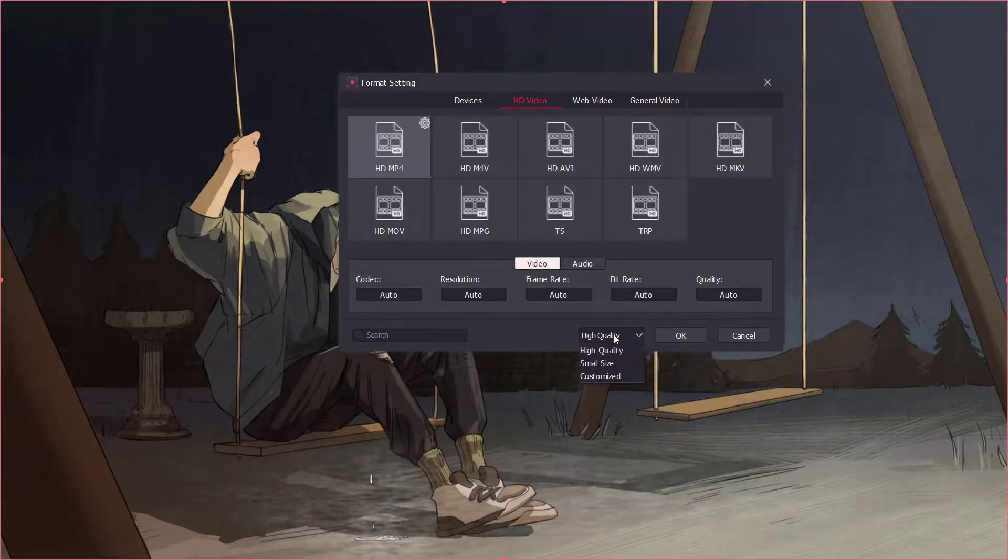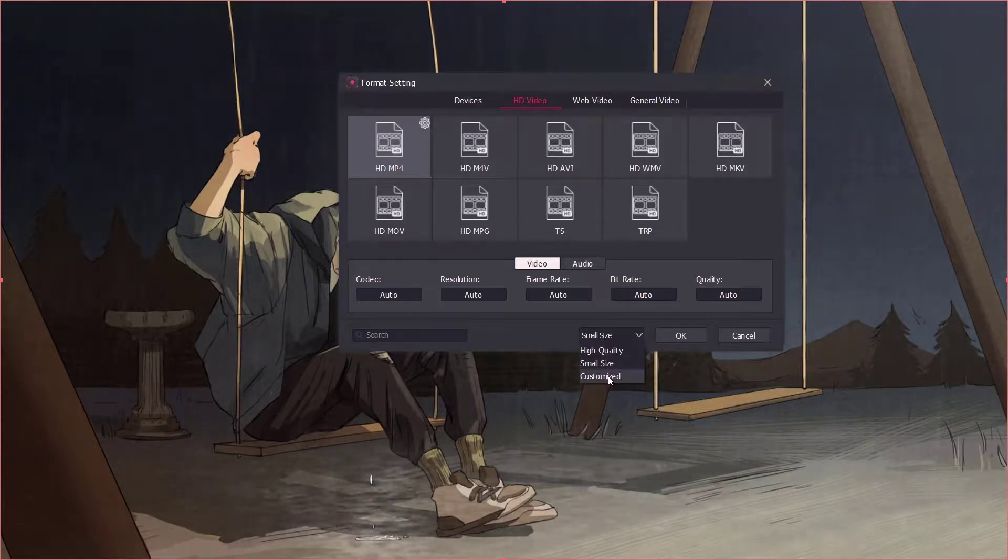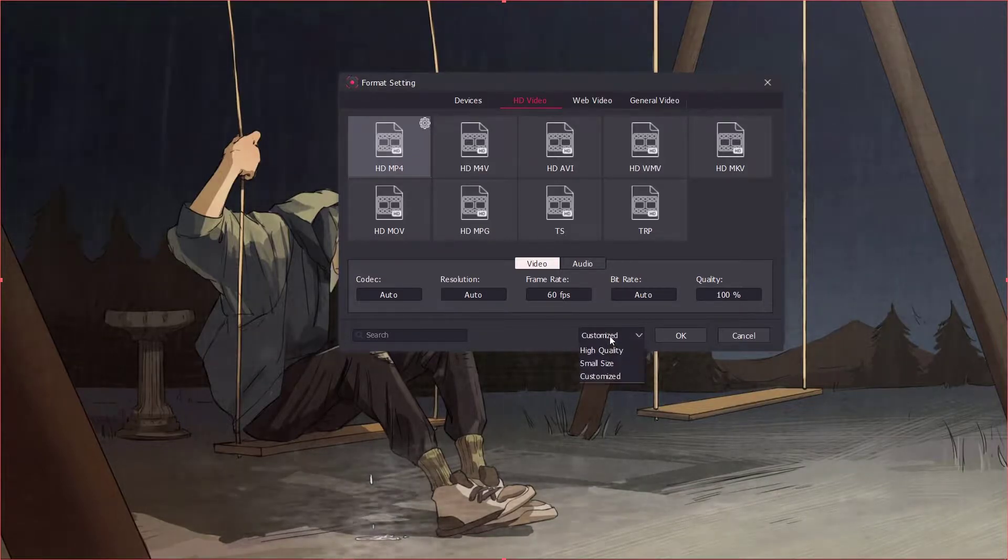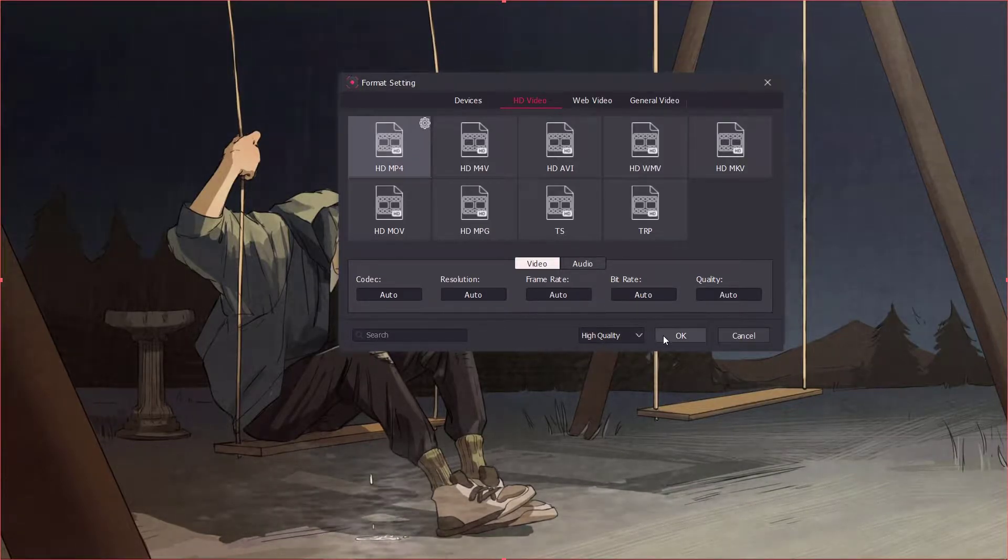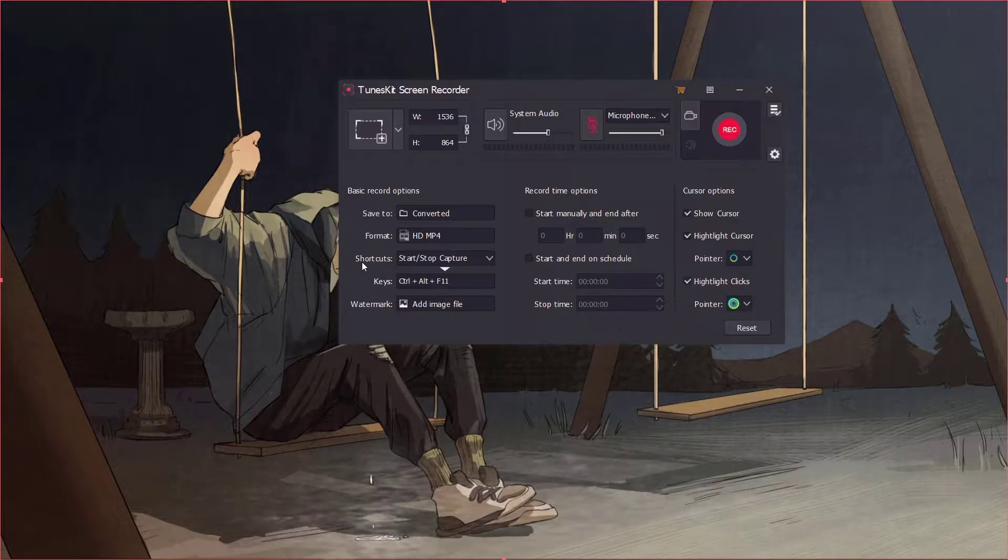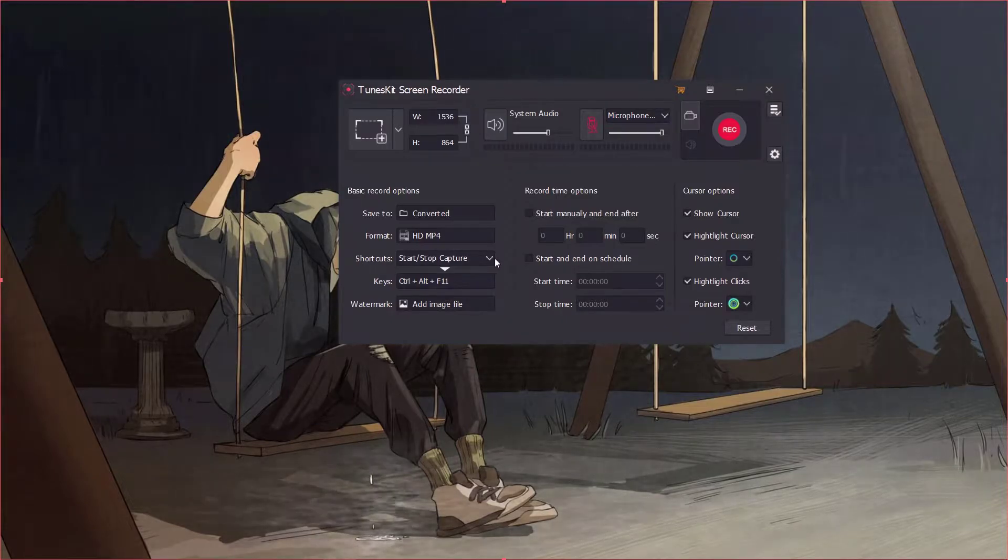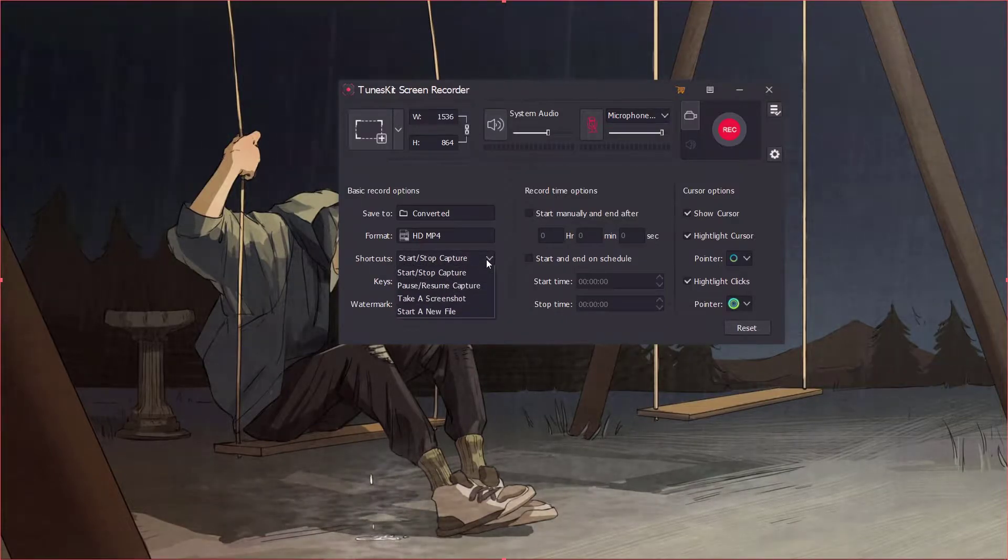You can also set the video quality by here. If you don't have storage you can select small size. You can also customize your own keyboard shortcuts.